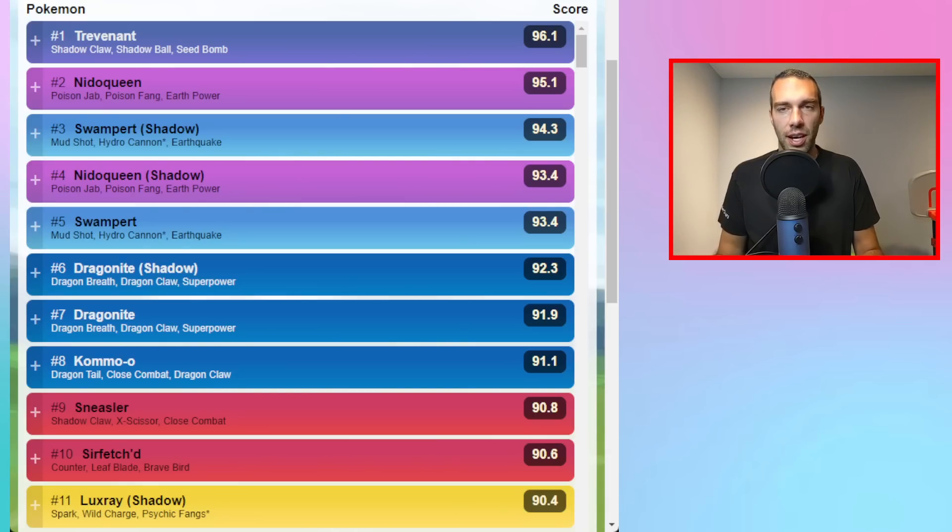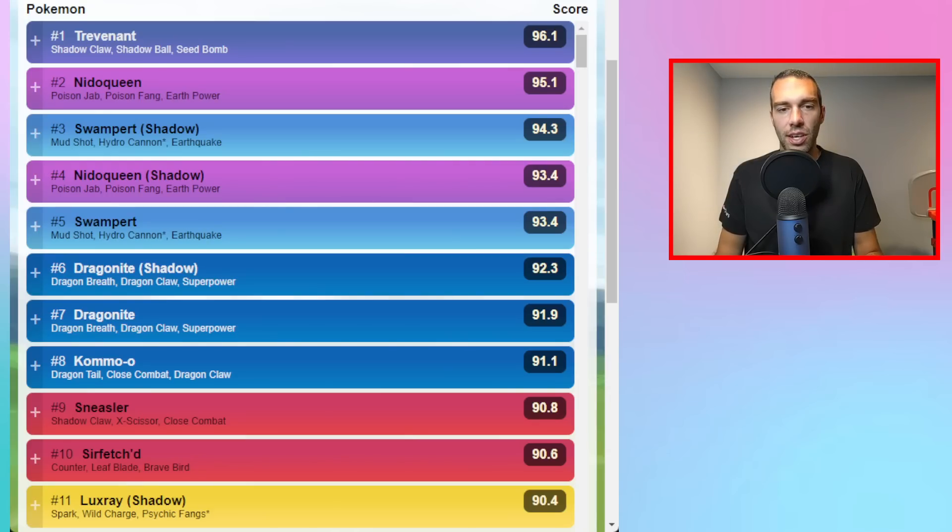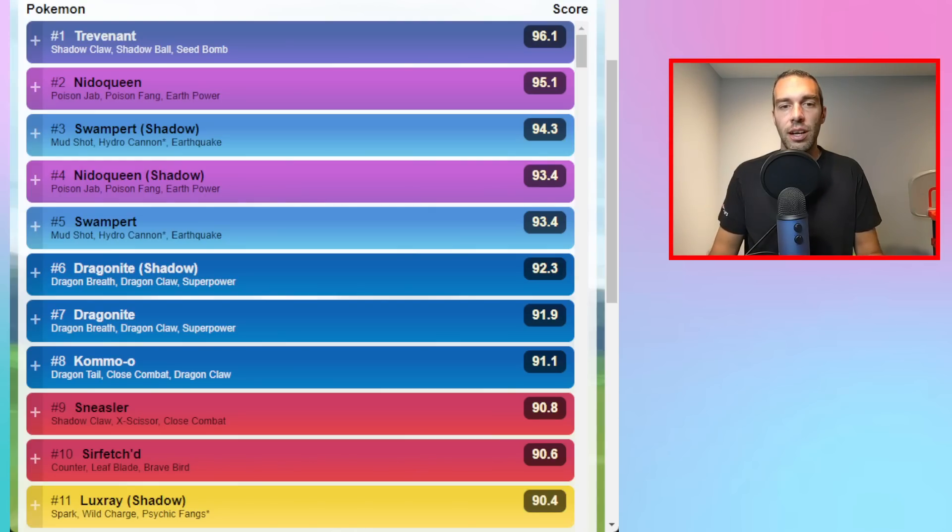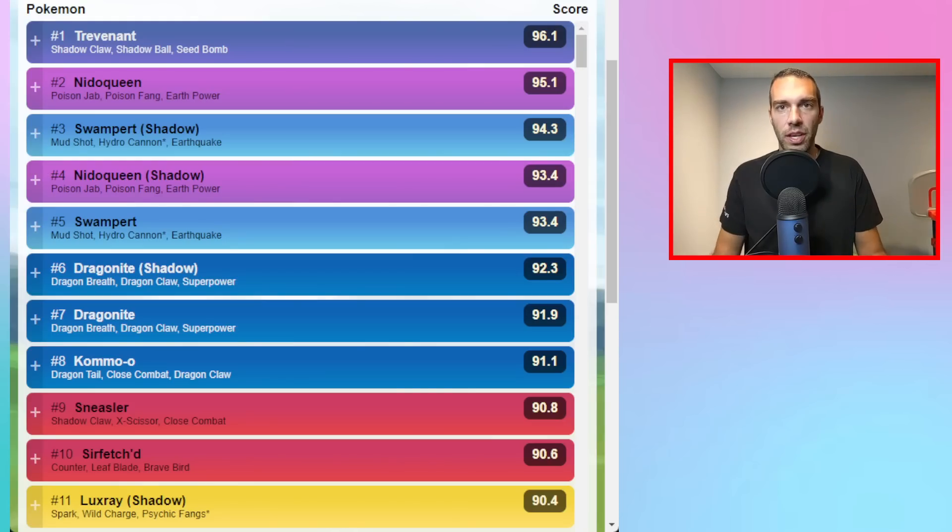When XL started becoming a thing, they still had this Premier Classic, which is no Legendary, no XL. You would always have options for level 40 Pokemon or less to play in this Ultra League Premier Classic. For the last couple seasons, it seems like they've gotten rid of Premier Classic, but now they have brought it back here.